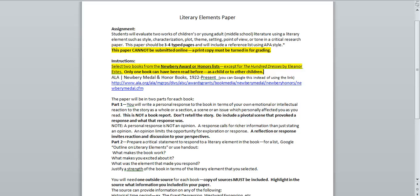It can be valuable to you to read from an adult perspective a book that you read as a child or read to a child earlier. But only one book can have been read before.